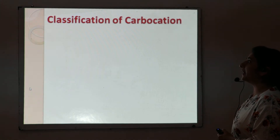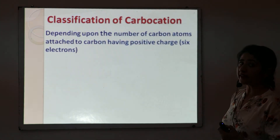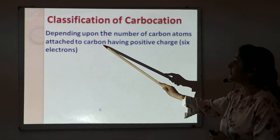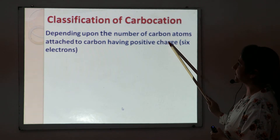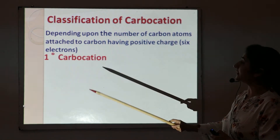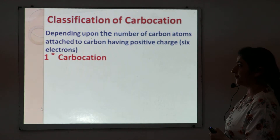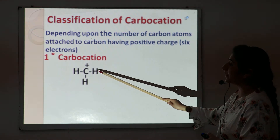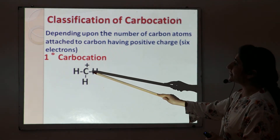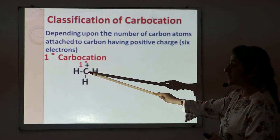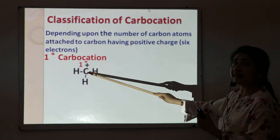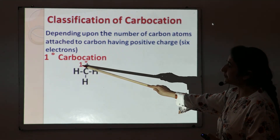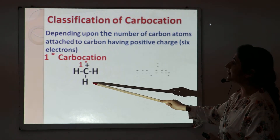So classification of carbocations. We have three types of carbocations depending upon how many carbon atoms are attached to the carbon having a positive charge. First is the primary carbocation. For example, methyl carbocation — this carbon is a primary carbon because it does not attach to any other carbon atom, so the positive charge is present on a primary carbon, making it a primary carbocation.